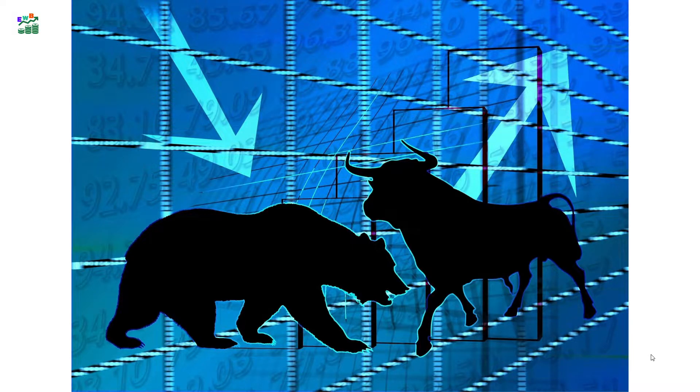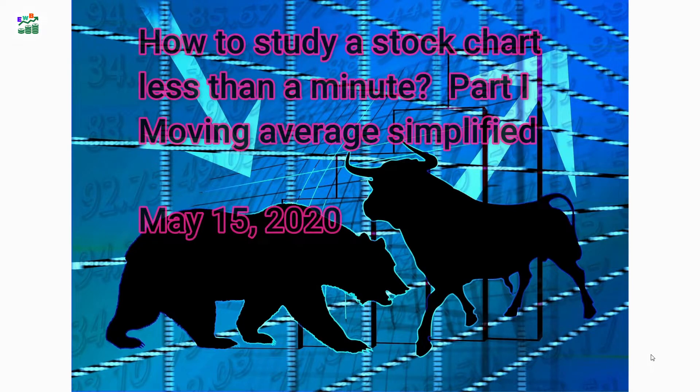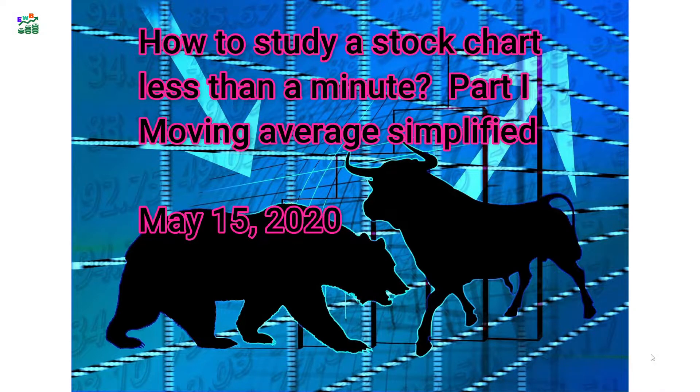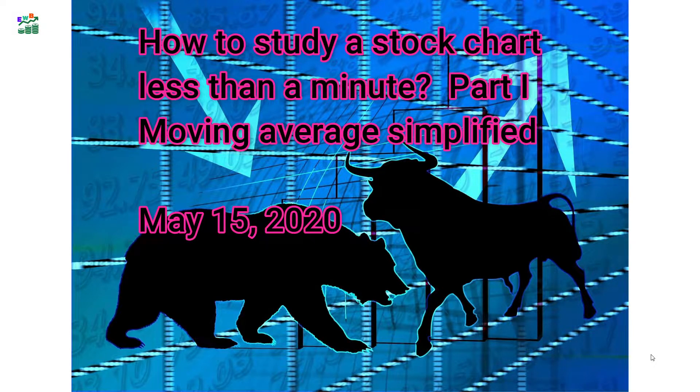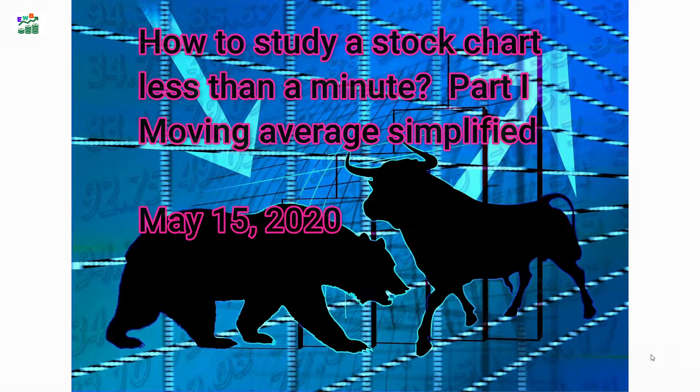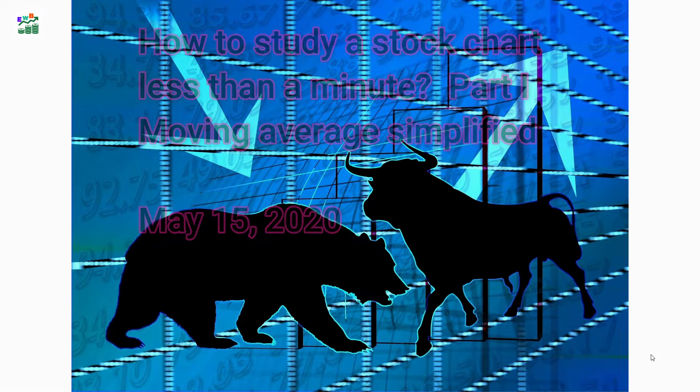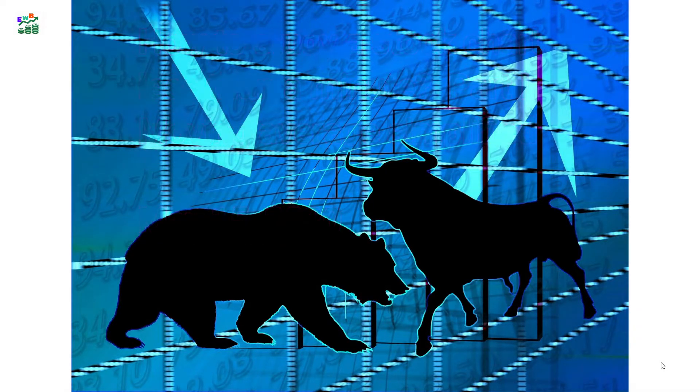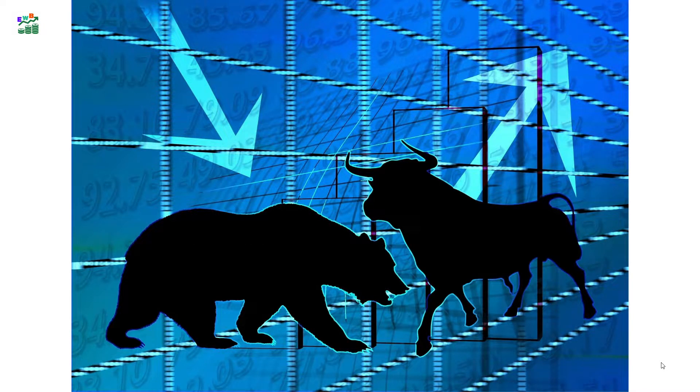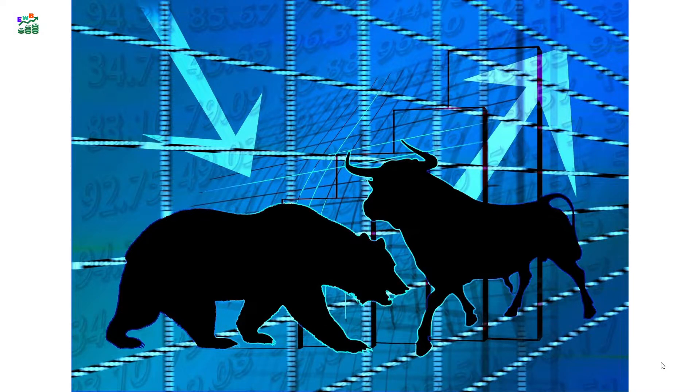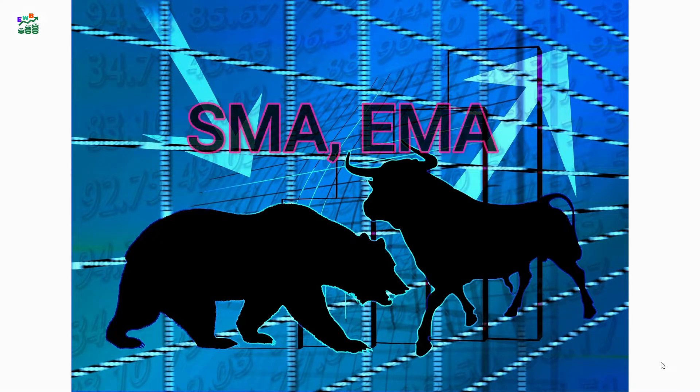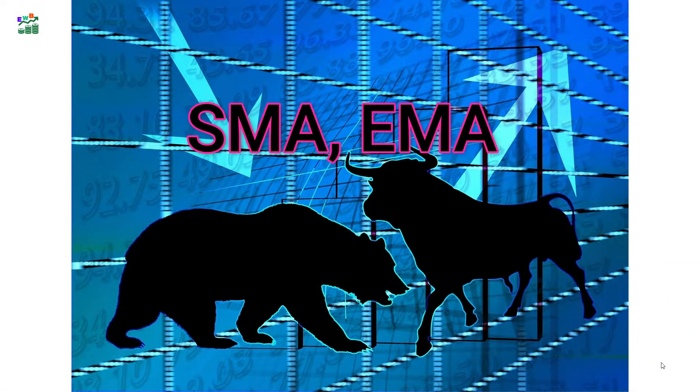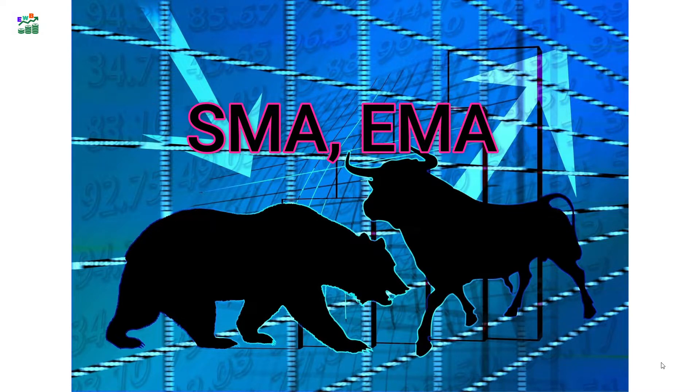In today's video I will talk about how to study a stock chart in less than a minute, part one, moving average simplified. I'm going to mention three moving averages today: one is simple moving average, second is exponential moving average EMA, first one is called SMA and EMA.